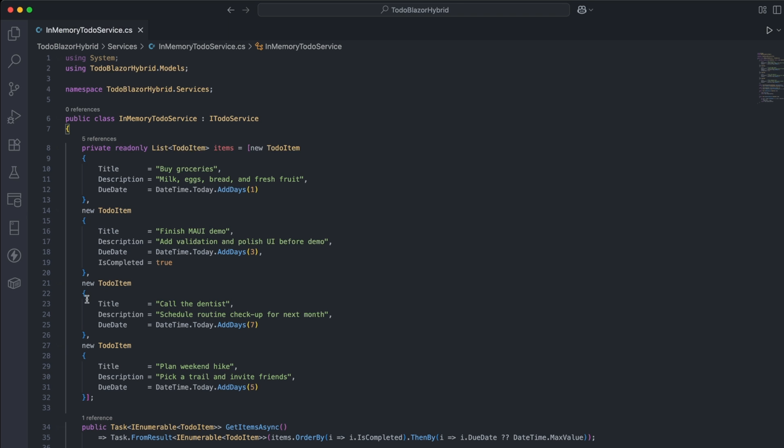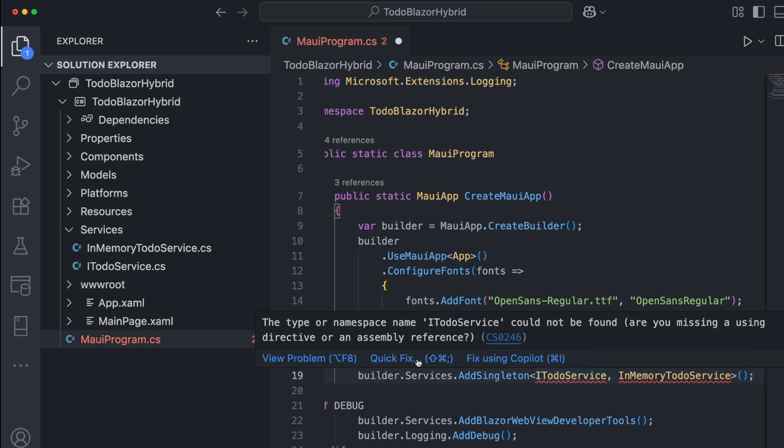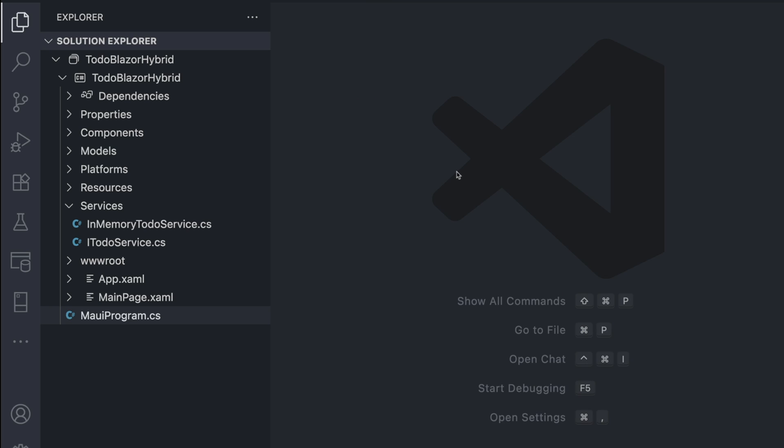Then, I create a simple implementation called InMemoryToDoService. It's a mock database using an in-memory list, just enough for now. Finally, I register it with the dependency injection container, so Razor components can use it.